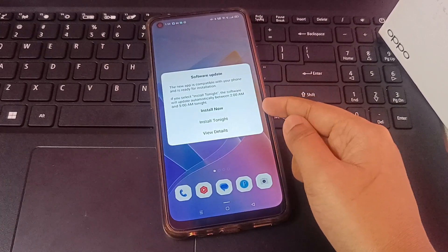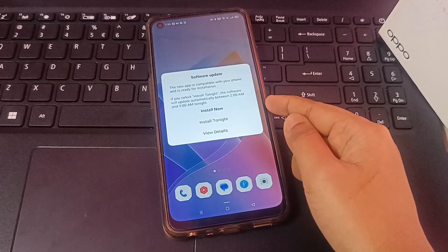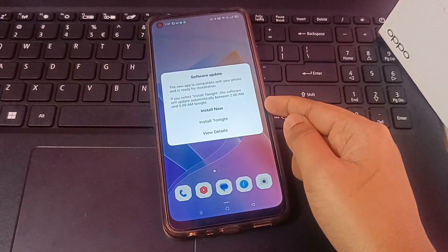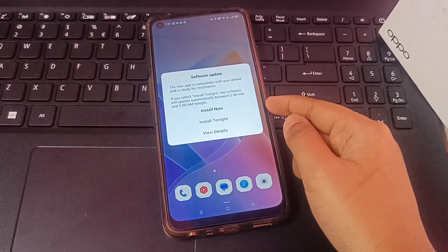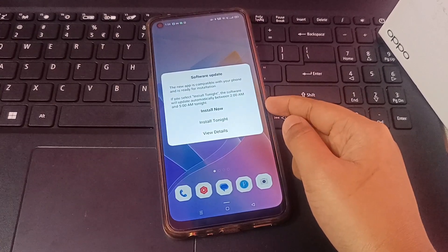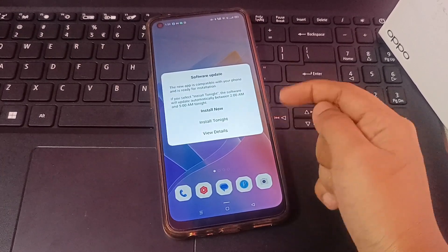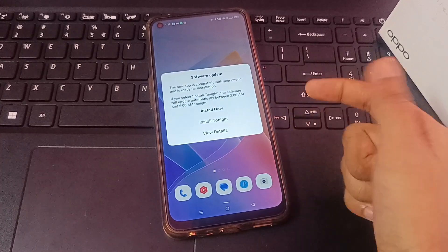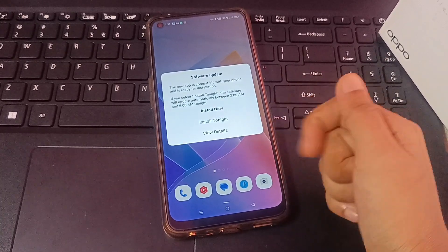It's written here that a new app is compatible with your phone and it's ready for installation. If you select 'Install Tonight', this software will update automatically between 2 a.m. and 5 a.m. tonight.